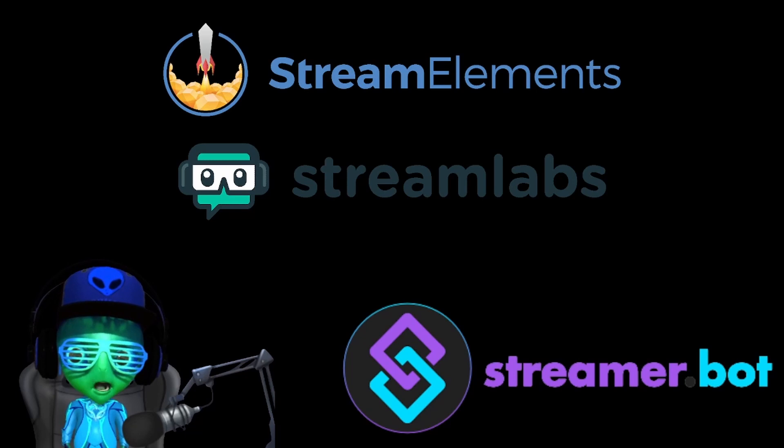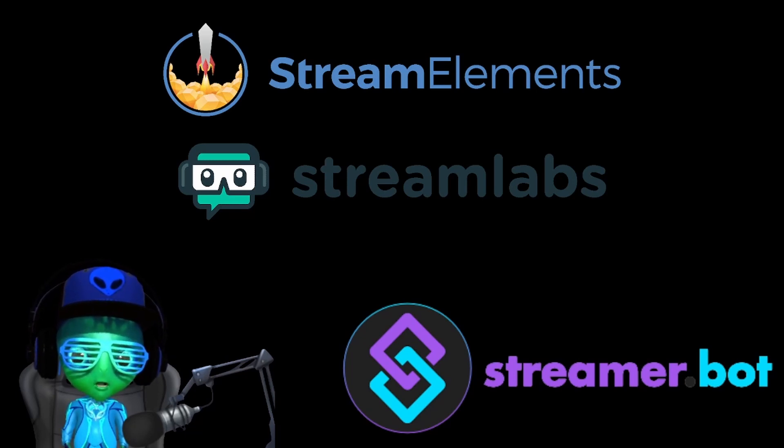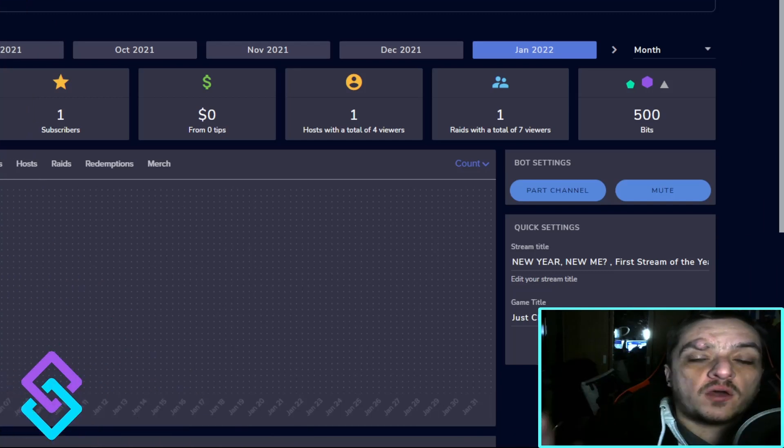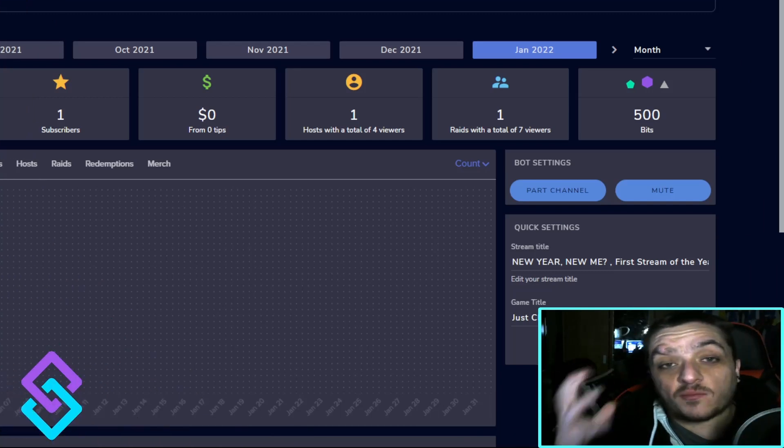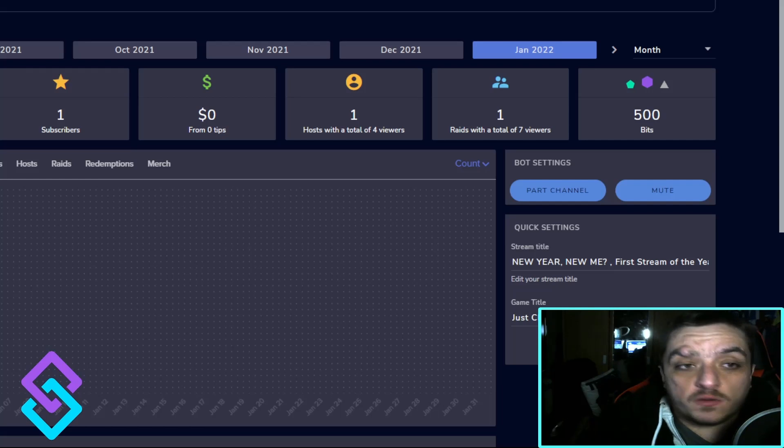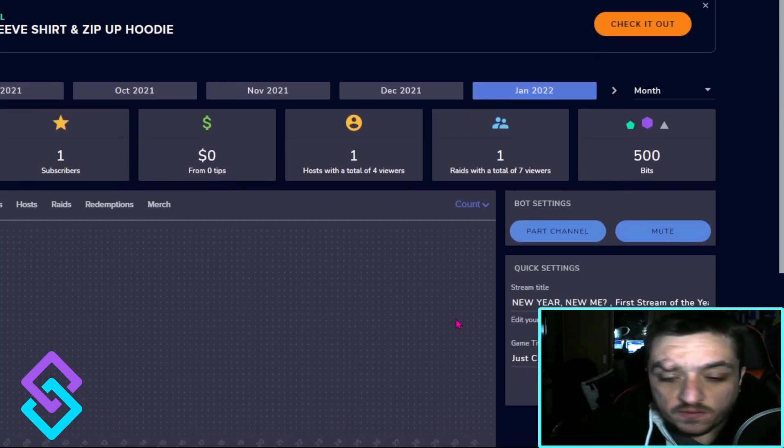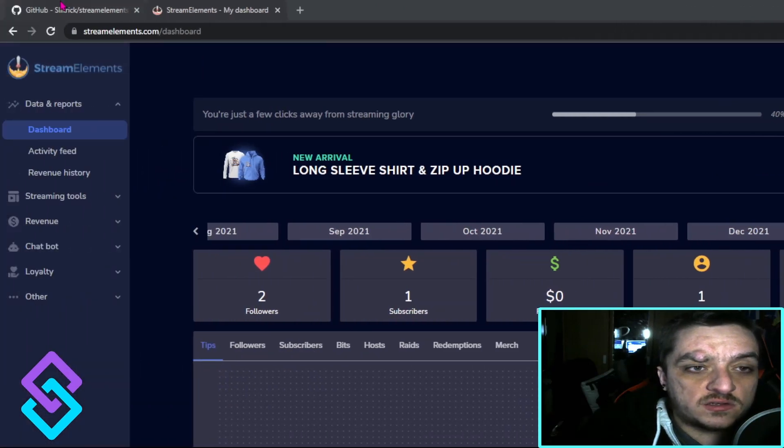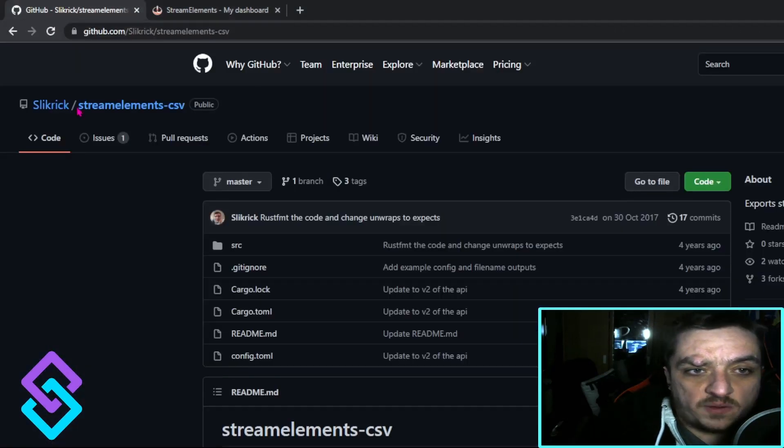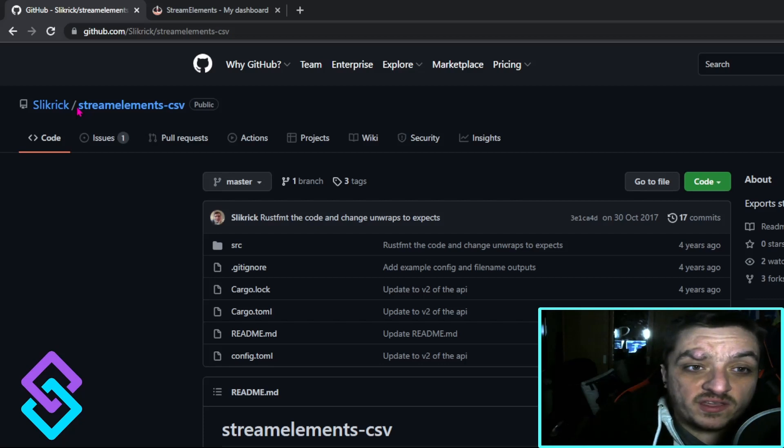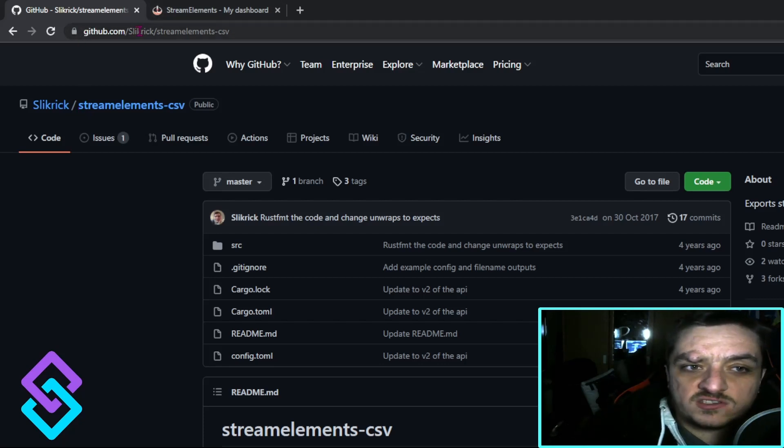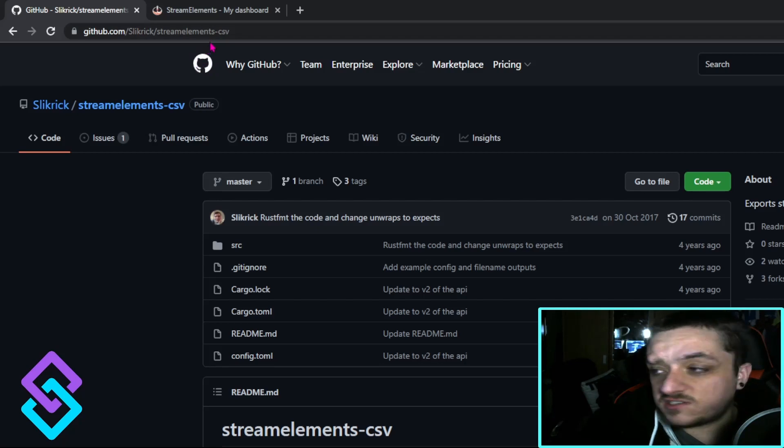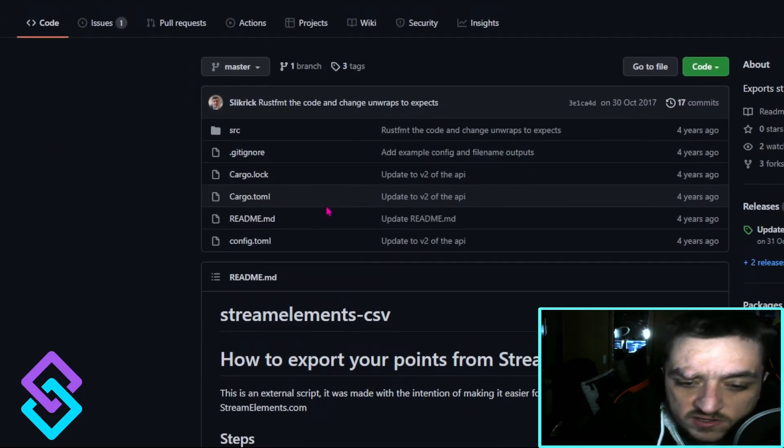Hello people, my name is Terry Dantz and I'm going to be showing you how to get your CSV file from Stream Elements. First thing you need to do is go to this GitHub website - the link will be in the description. It's github.com/silkwick/streamelements-csv. If you go down to releases and click on that, it brings up a page that looks like this.